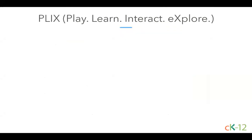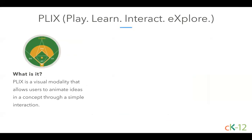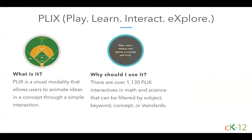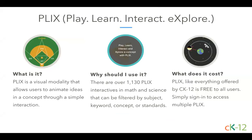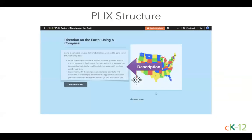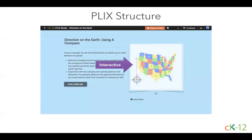PLIX stands for play, learn, interact, explore. It is a visual learning modality that allows users to animate ideas in a concept through simple interactions. We have over 1,130 interactives spanning both math and science concepts, filterable by subject, keyword, concept, or standards. PLIX, like everything offered by CK-12, is free to all users — all you have to do is sign into CK-12 to access them. After you've opened a PLIX, the first thing you do is read the description on the left, which explains what the interactive is about and provides directions on how to interact with it.